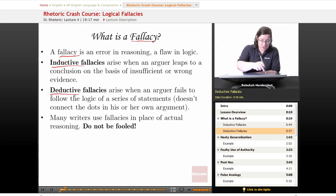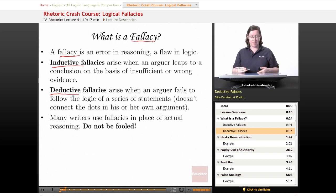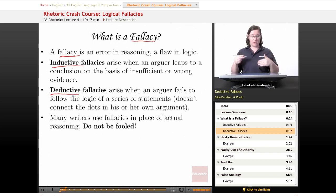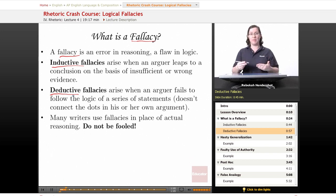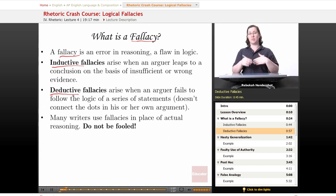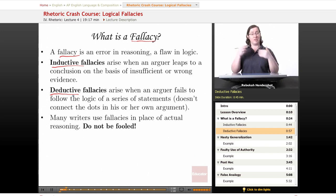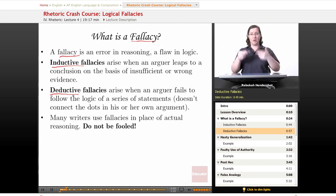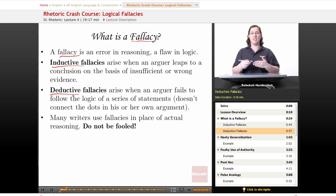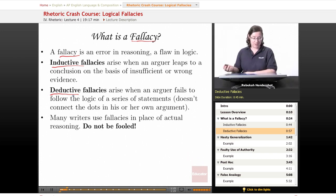Deductive fallacies are flaws in deductive reasoning, and they happen when an arguer fails to follow the logic of a series of statements. Since deductive reasoning is where you reason from general statements to specific ones, in a deductive fallacy you don't follow the logic of your own general statements, and therefore you end up with the wrong specific conclusion.